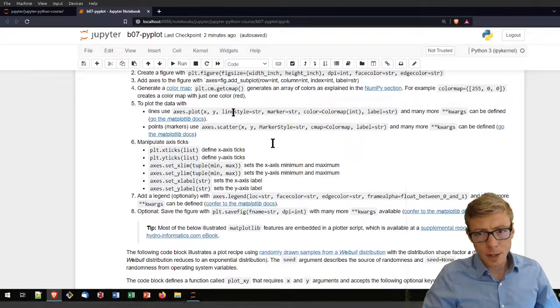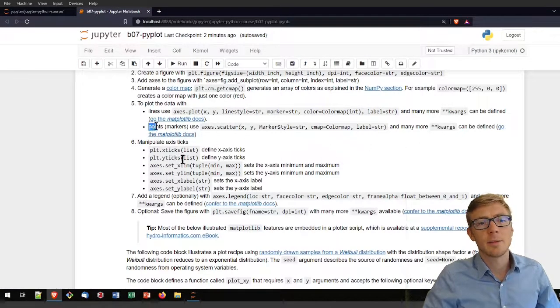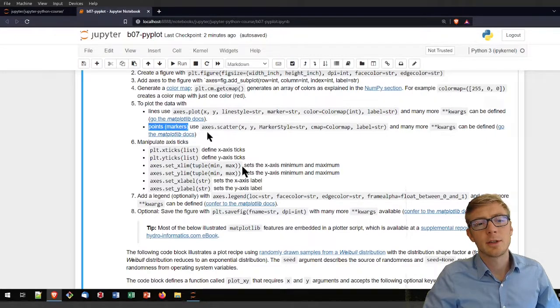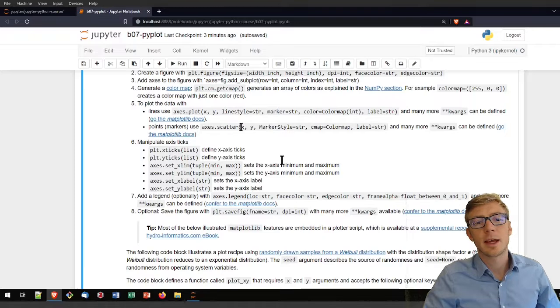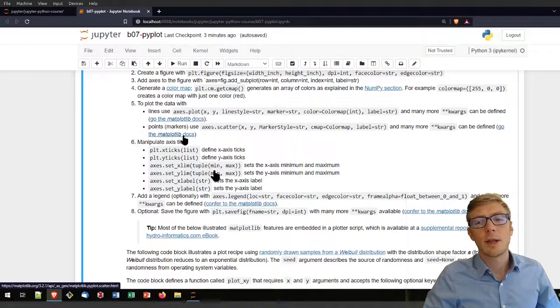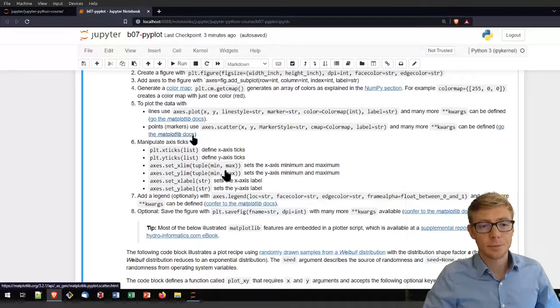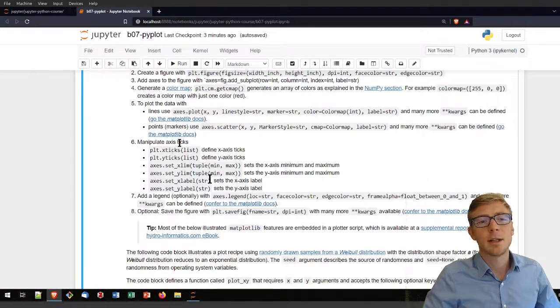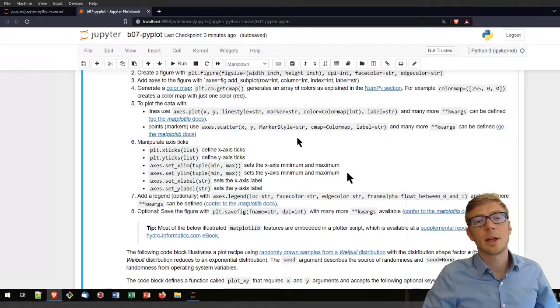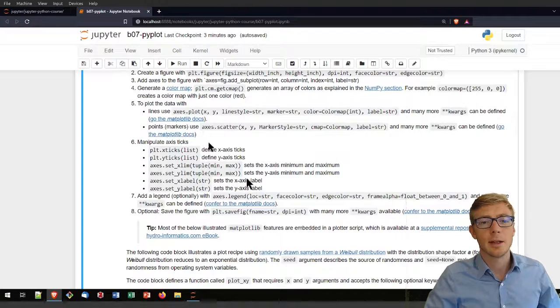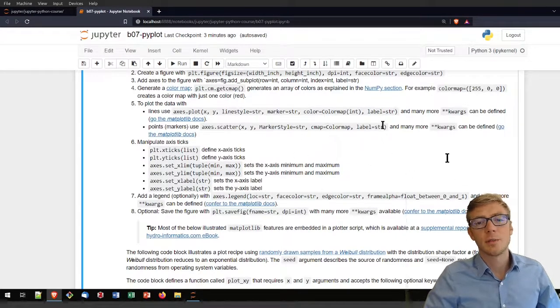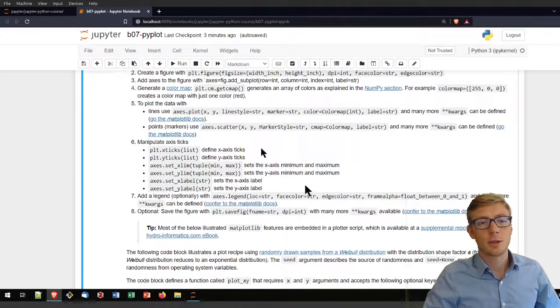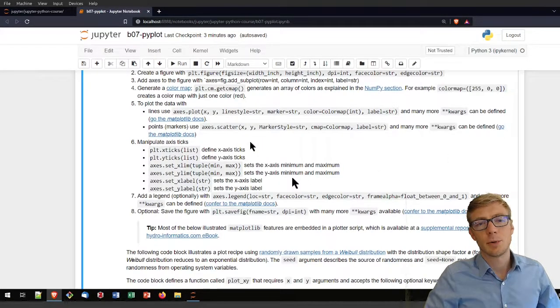To plot data with lines, use axes.plot with a line style. You can also alternatively plot as points. In that case you probably want to use axis.scatter. I added for both line plots and scatter plots here the direct links to the matplotlib docs to enable you to get more definitions and options.